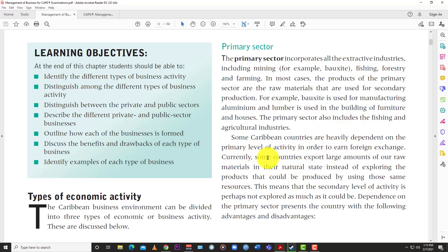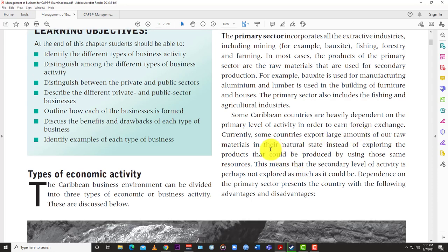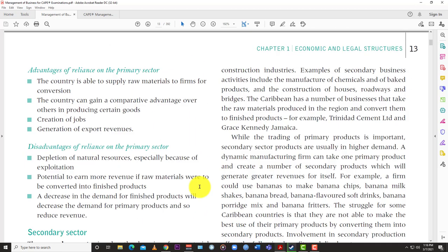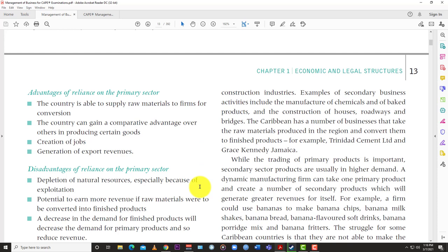Some Caribbean countries are heavily dependent on primary-level activities to earn foreign exchange, currently exporting large amounts of raw materials in their natural state instead of exploiting the value that could be produced by converting those same resources. Let's look at some advantages and disadvantages of depending too heavily on the primary sector or extractive industry. One advantage is that the country is able to supply raw materials to firms for conversion — for example providing ores for the aluminum industry, the petrochemical industry, or limestone for the cement industry.